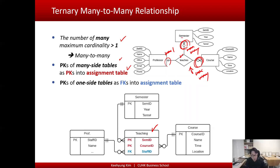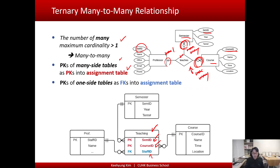The table for the relationship contains information about the assignment, and the primary keys of the many-side tables — semester ID and course ID — are added here as primary keys of the assignment table. The primary key of the one-side table is added as a foreign key, which is 'staff ID' added here as a foreign key. That was the main rule for the many-to-many tunnel relationship.